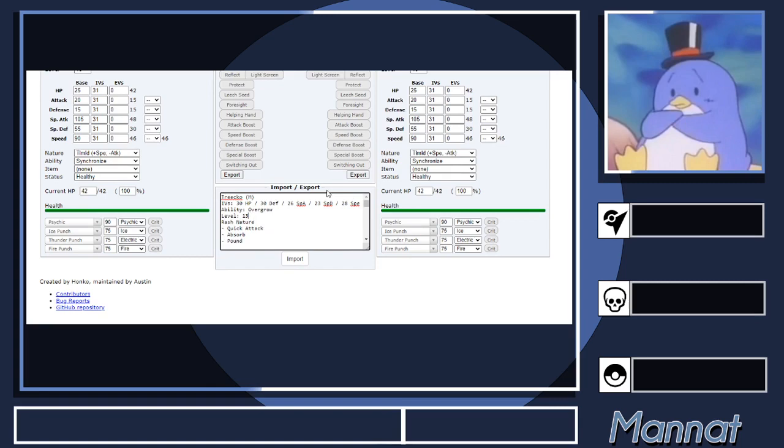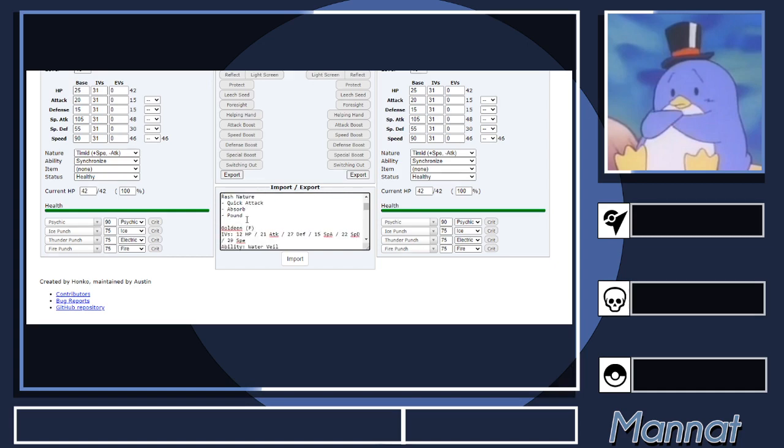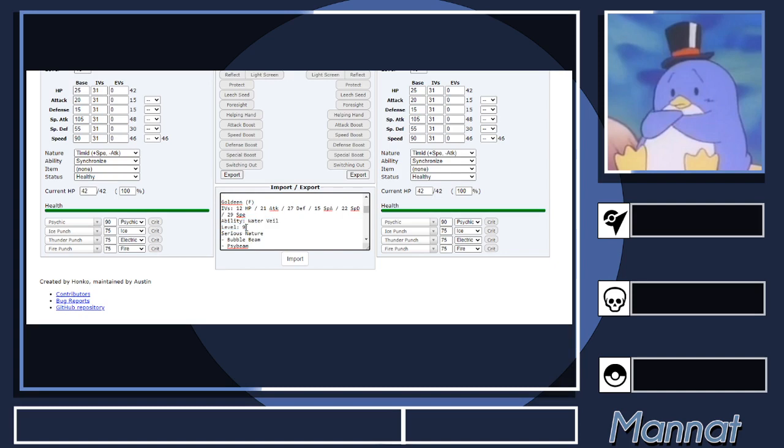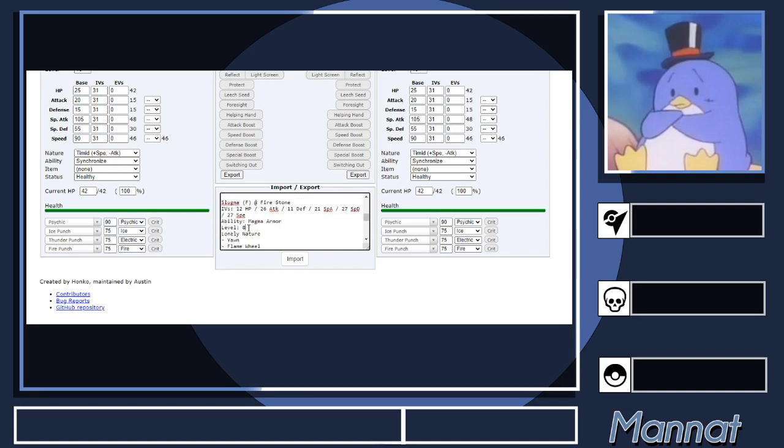Because of EXP curves being changed in Emerald Kaizo—oh, by the way, the link to this calc will be in the description, as well as the link to download PKHeX if you need it—right here you can see Treecko was level 13, but it's actually level 10 in the game. You probably want to pull up your game to see what everyone's levels are and then edit it accordingly. Do the same for Goldeen here. This is especially important before major battles like gym battles.